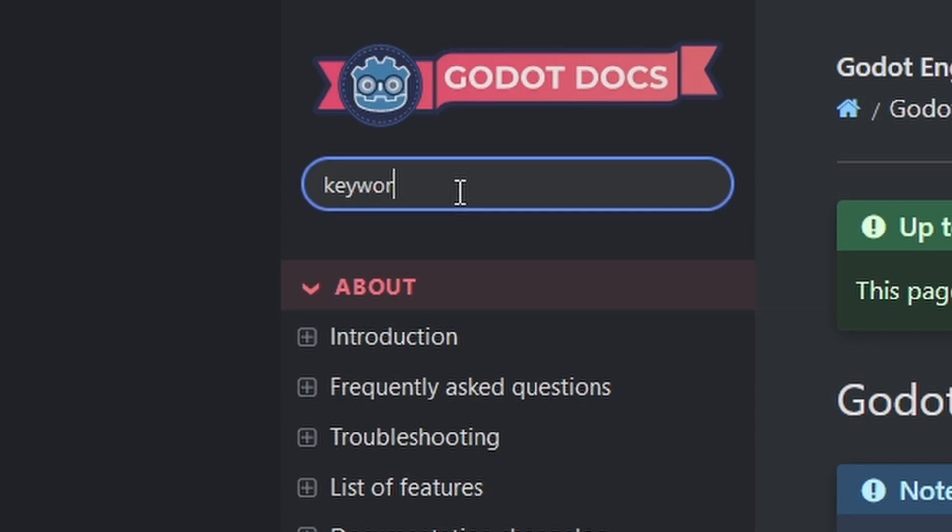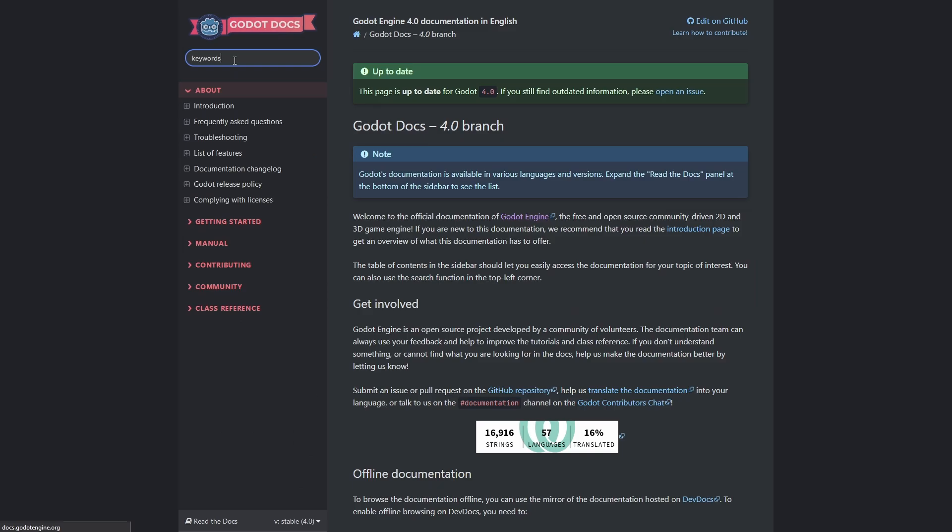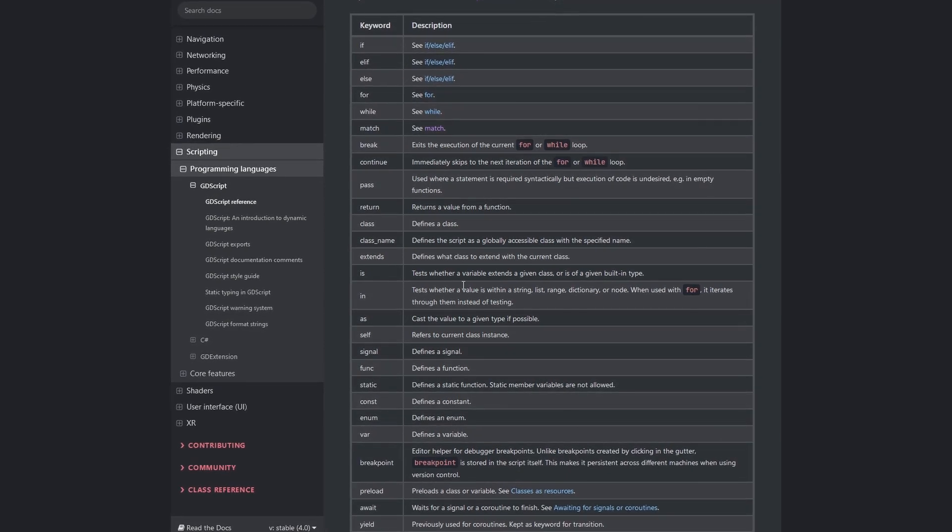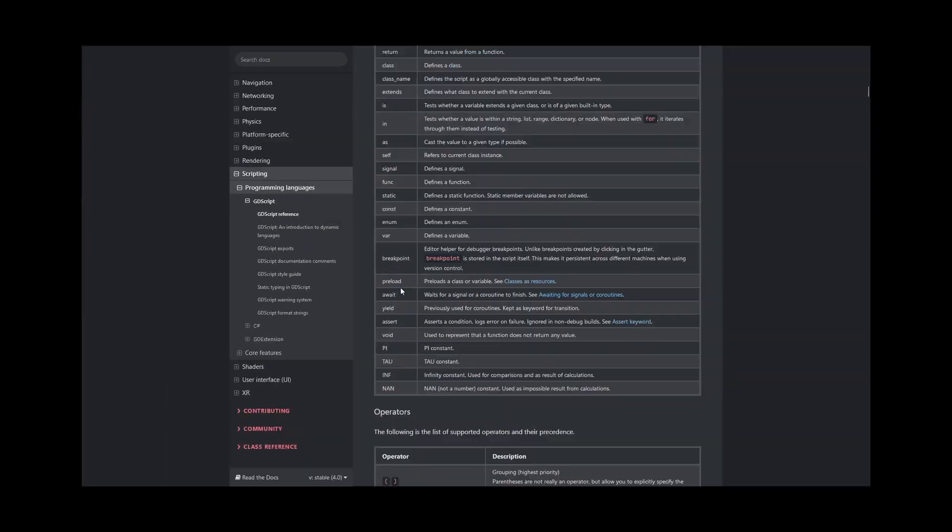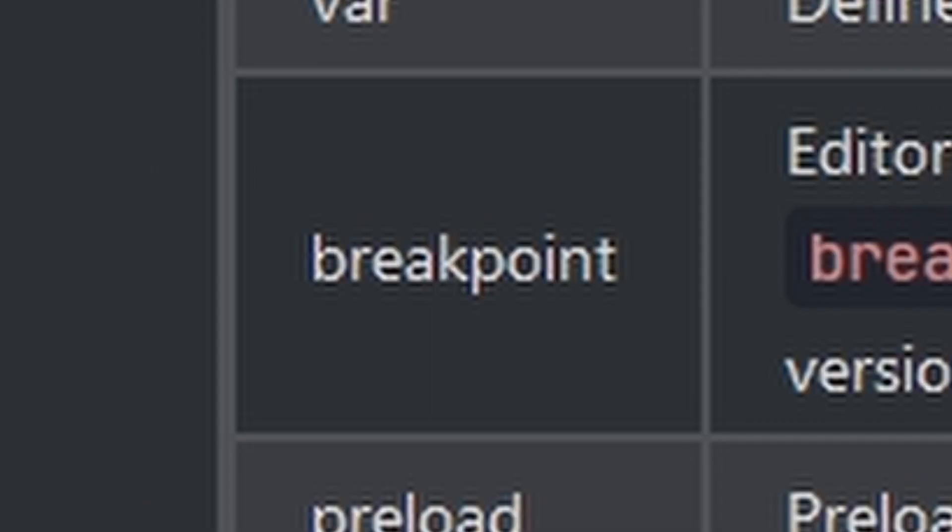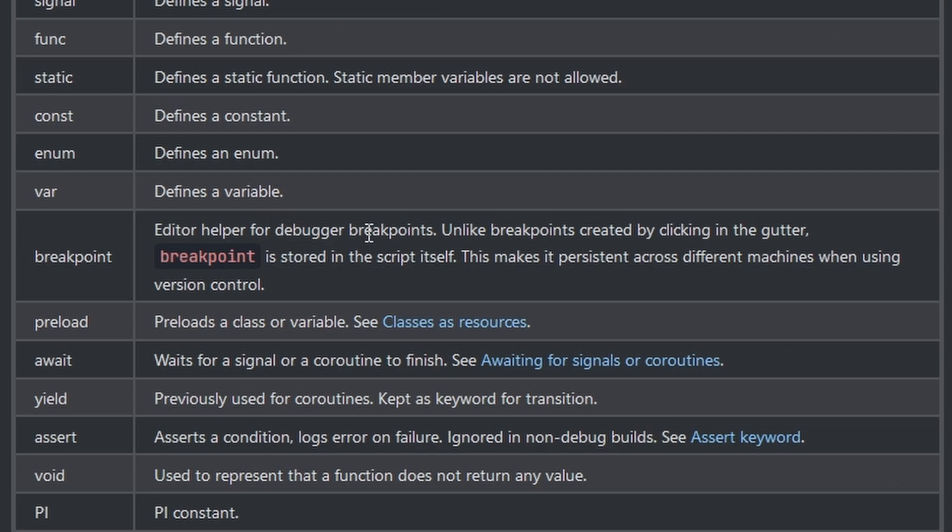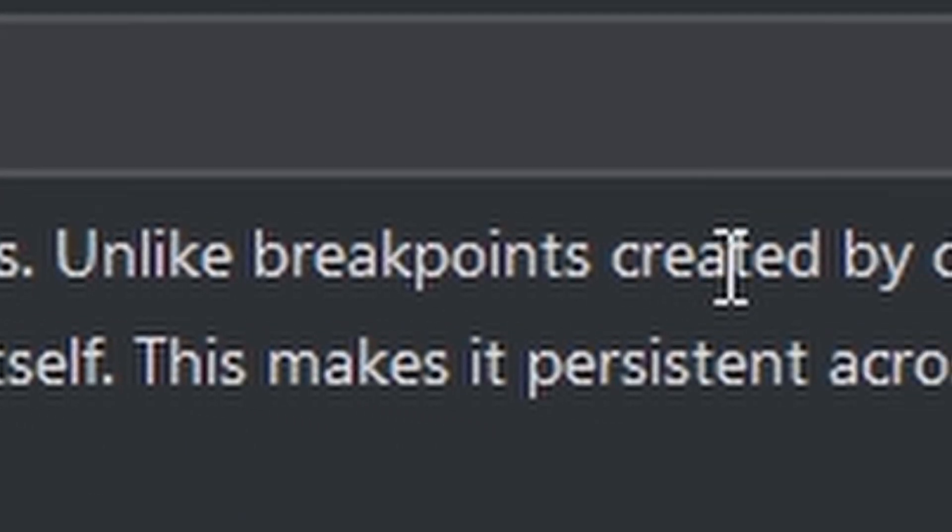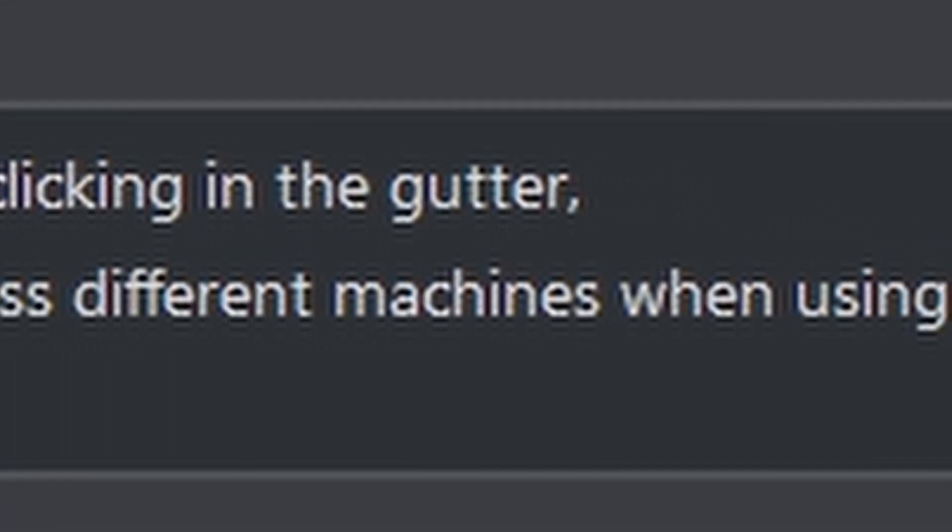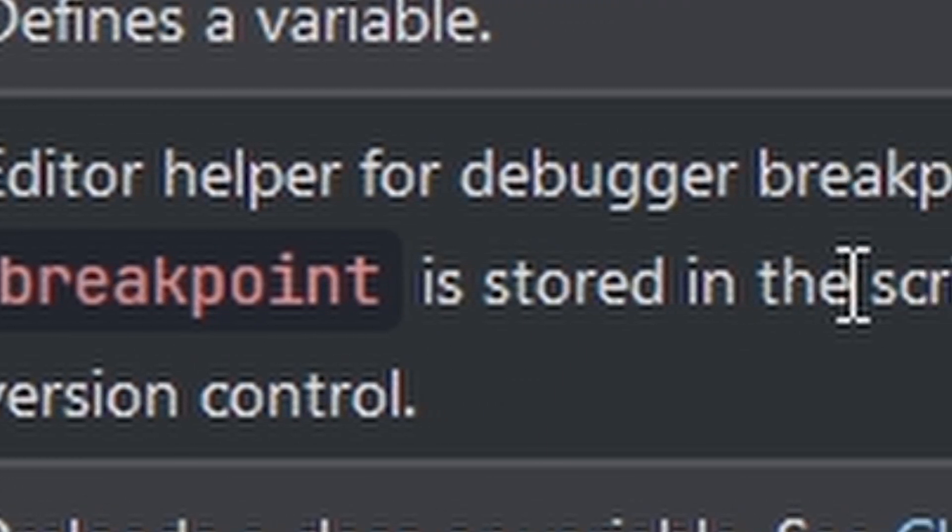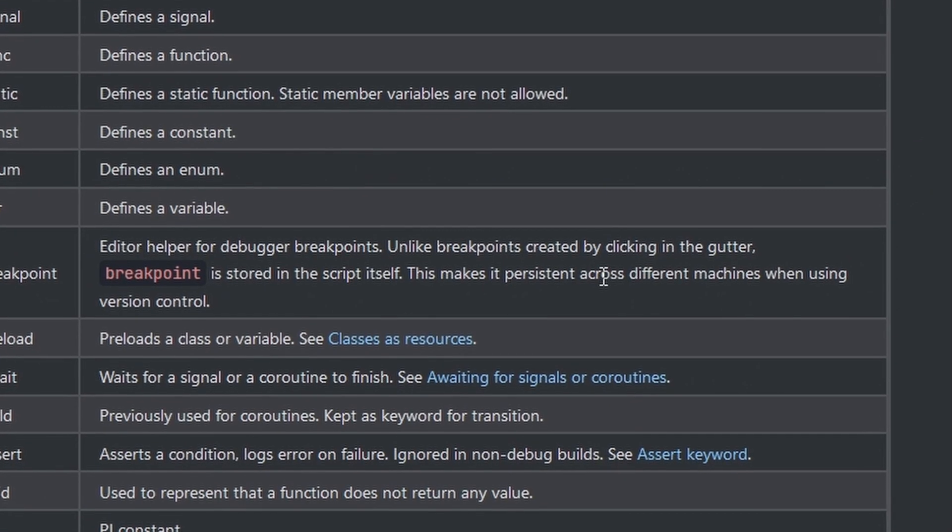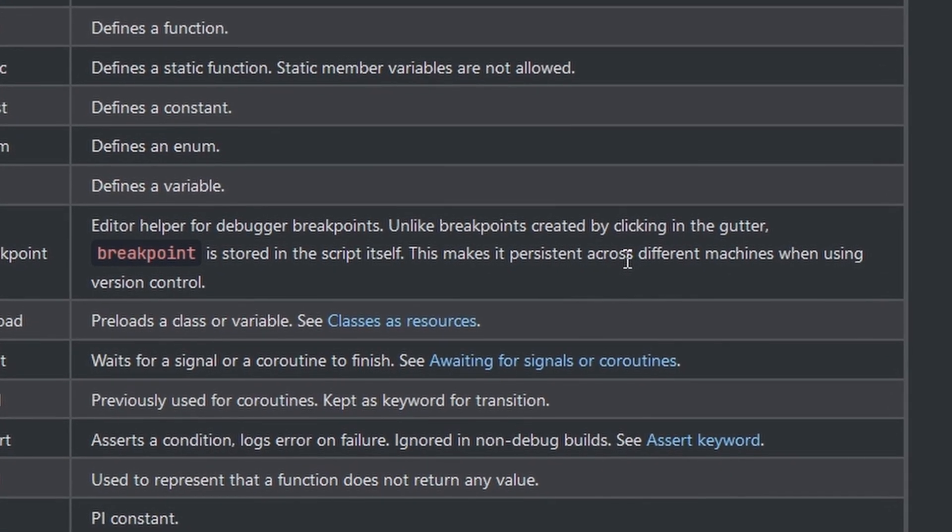There's a list of all the keywords here by the way. Breakpoint is an editor helper for debugger breakpoints. Unlike breakpoints created by clicking in the gutter, breakpoint is stored in the script itself. This makes it persistent across different machines when using version control.